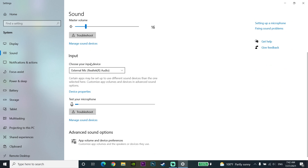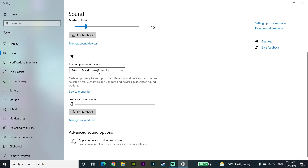Choose your input device — choose your microphone under here. Go ahead and talk with your microphone. If the bar under here is moving, that is a good sign and it means your microphone is working well.